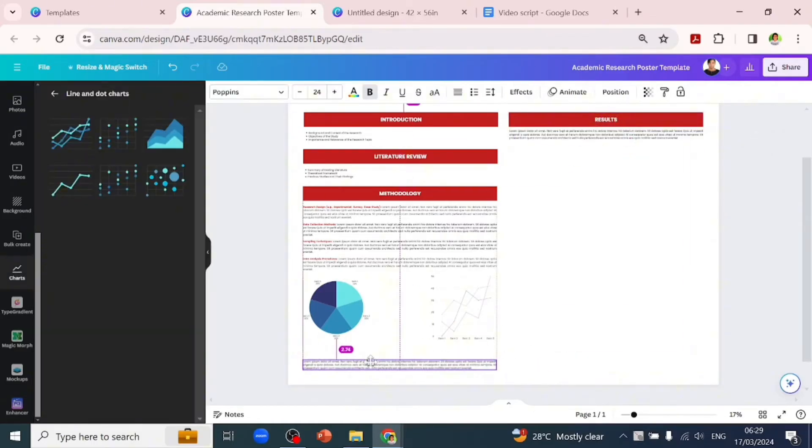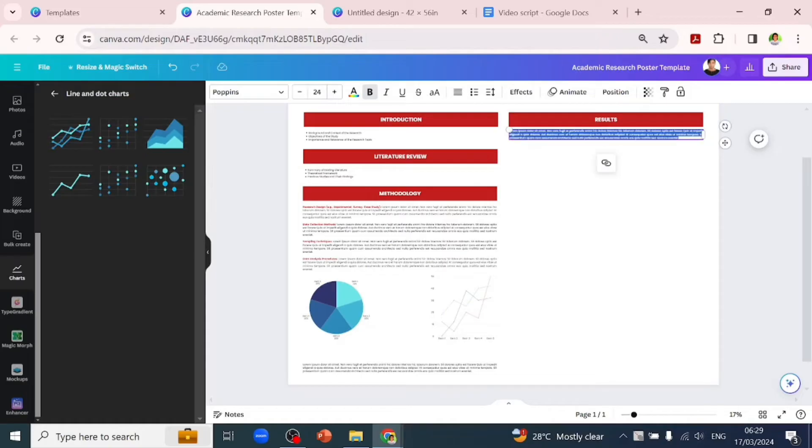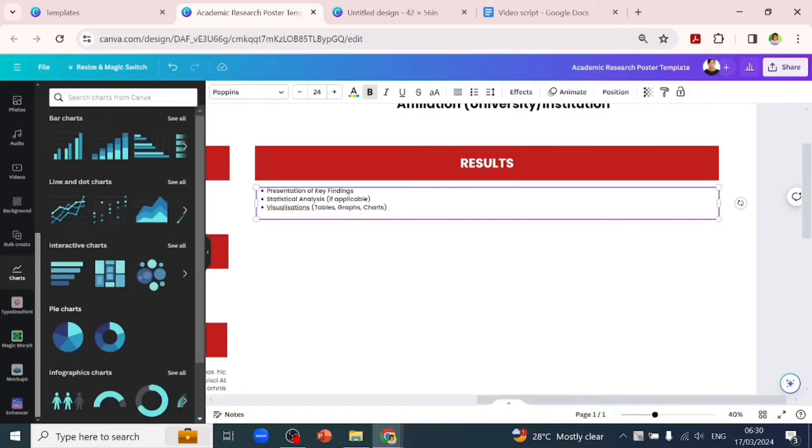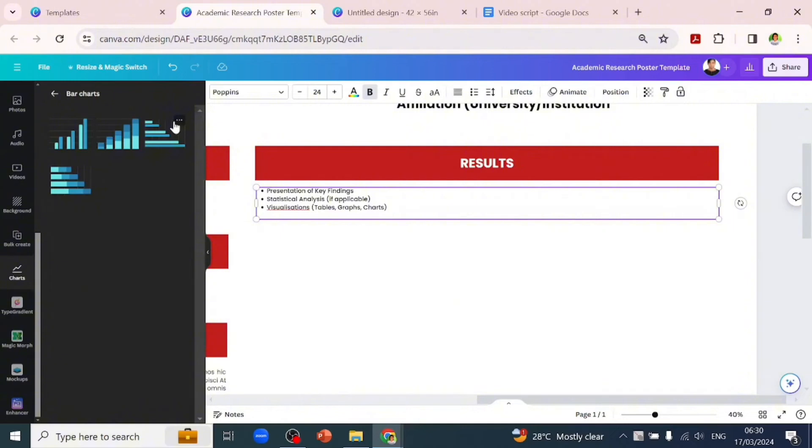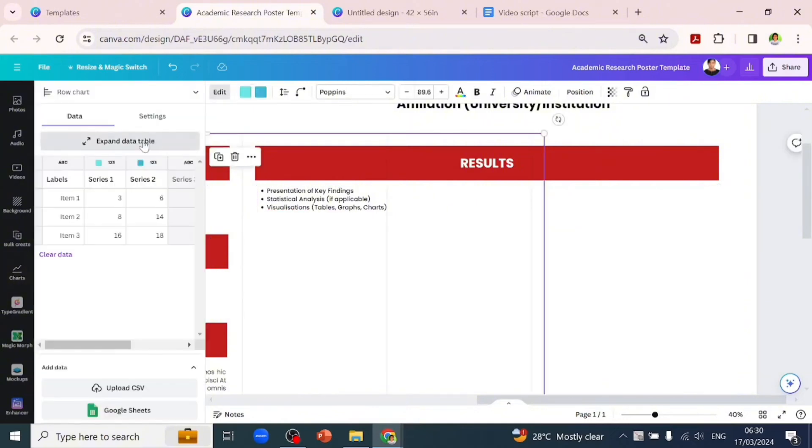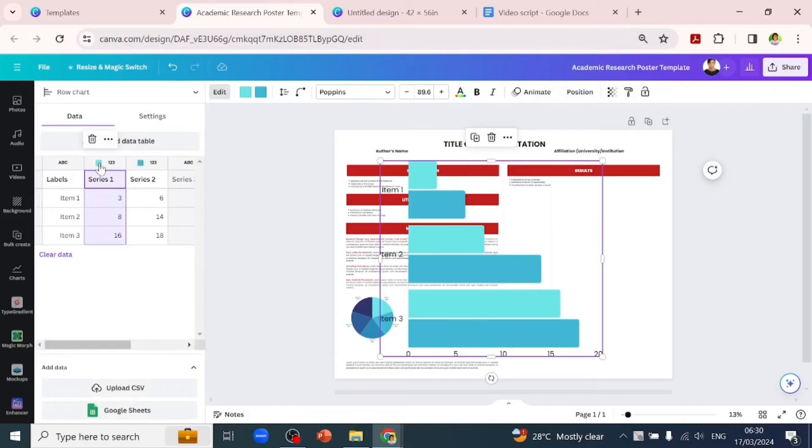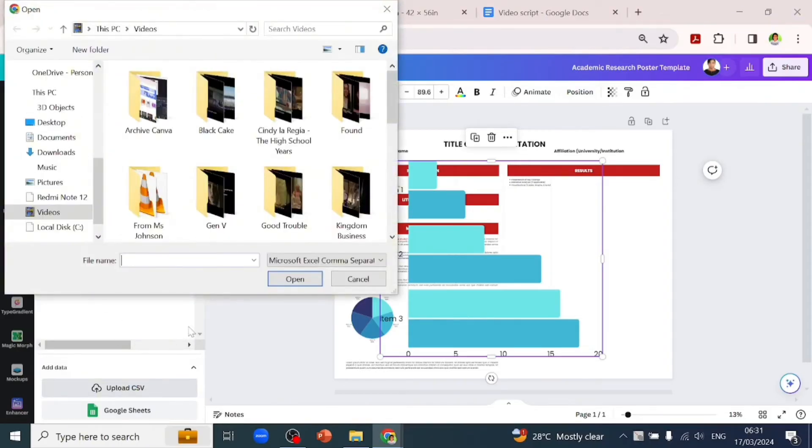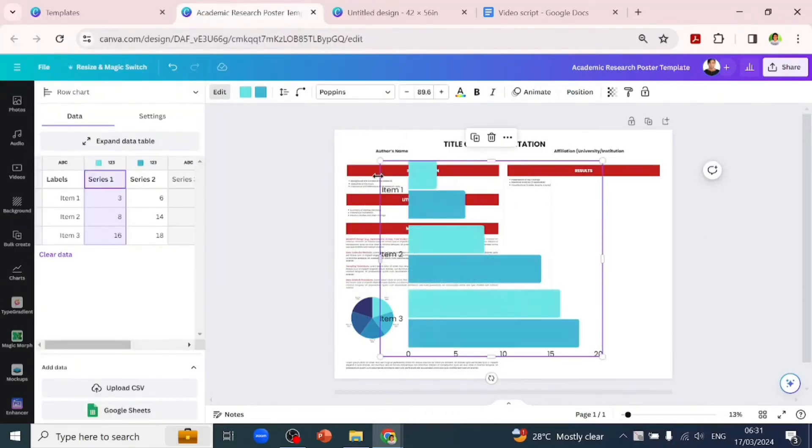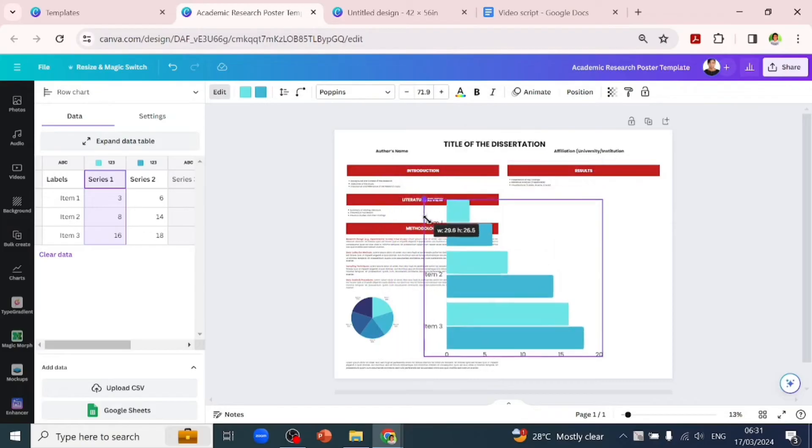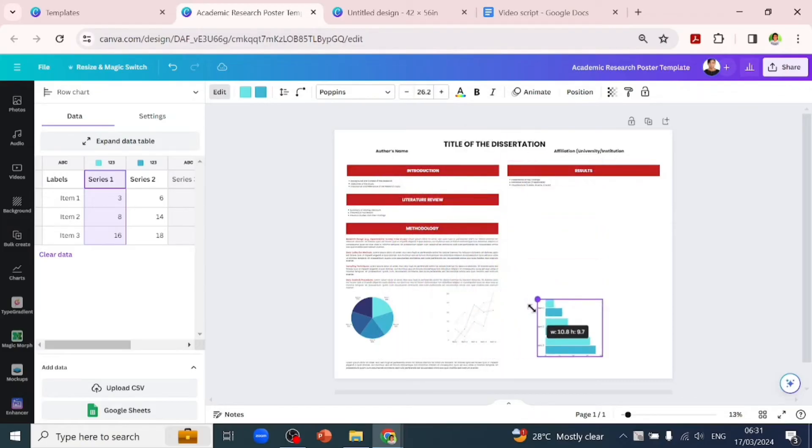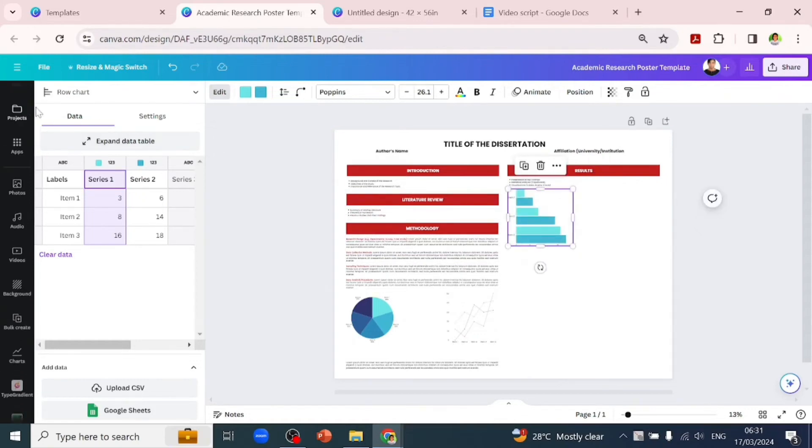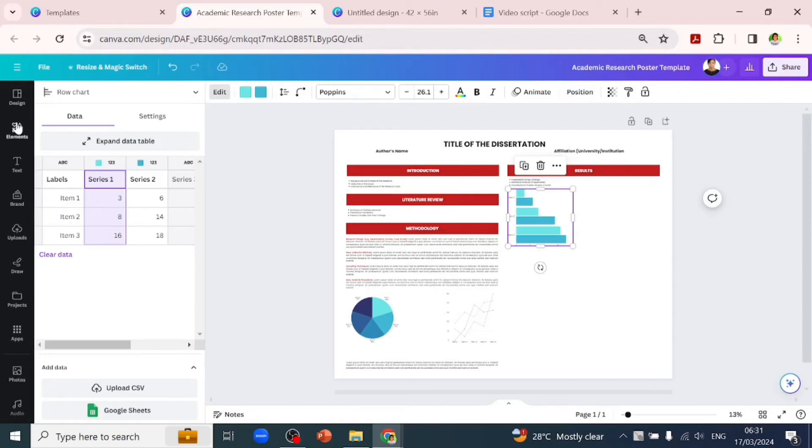The next subheading is 'Results.' Under this heading, you have things like presentation of key findings and statistical analysis if applicable to your research. You can add tables and graphs - this is the main place to add your charts. Customize them how you want. With bar charts, you can change the colors of what you're representing. You can also upload CSV files from your laptop if you have data prepared by another software, like Power BI. You can screenshot it and input it into your design.